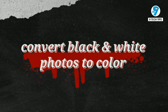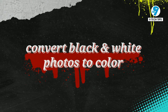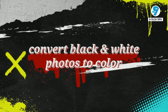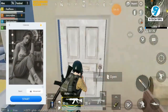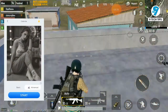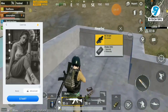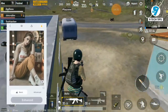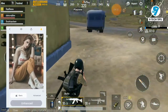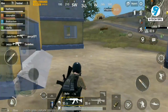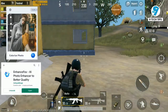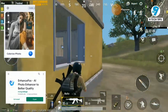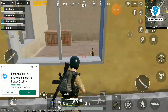You can now convert your black and white photos to color with just one click. This application will change the look of your old photos for sure. Try the Enhance Fox application from the Play Store to improve the quality of your photos.